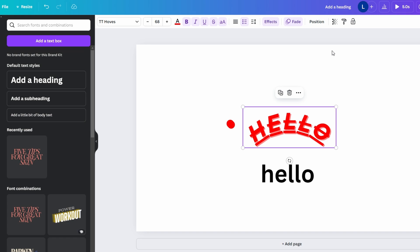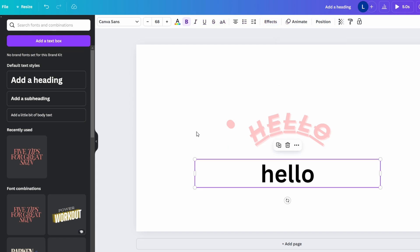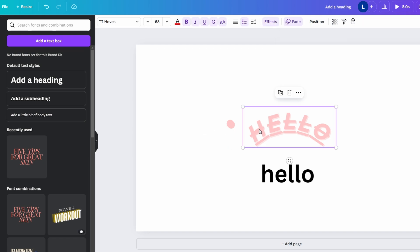Adjust the transparency of the text by clicking the transparency button in the top toolbar. Use the position tool to align your text on the page: left, center, or right.